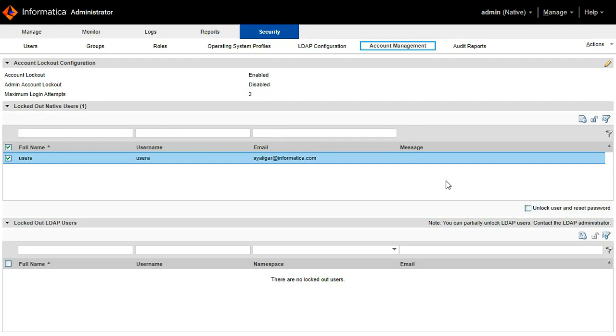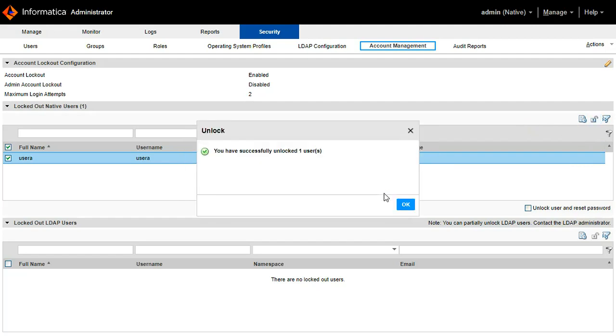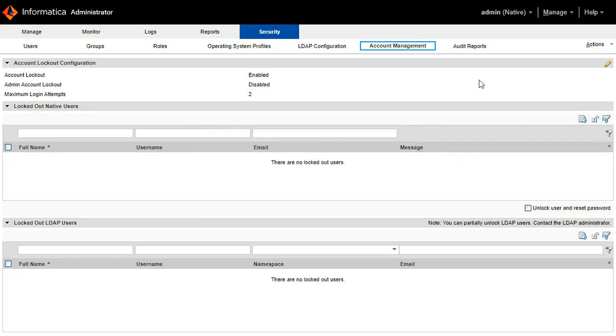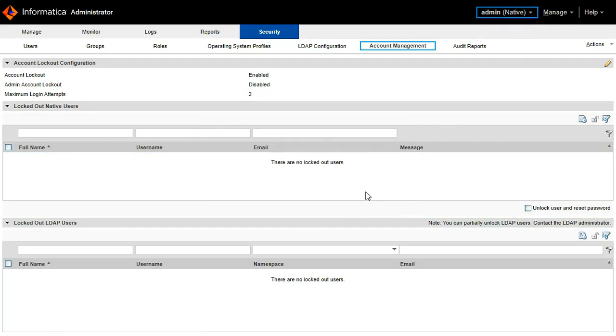Here in this test case, I am not checking this box. I am just unlocking the user with the existing password. User is unlocked and will try to login with the user A and check whether I am able to login to the admin console or not.